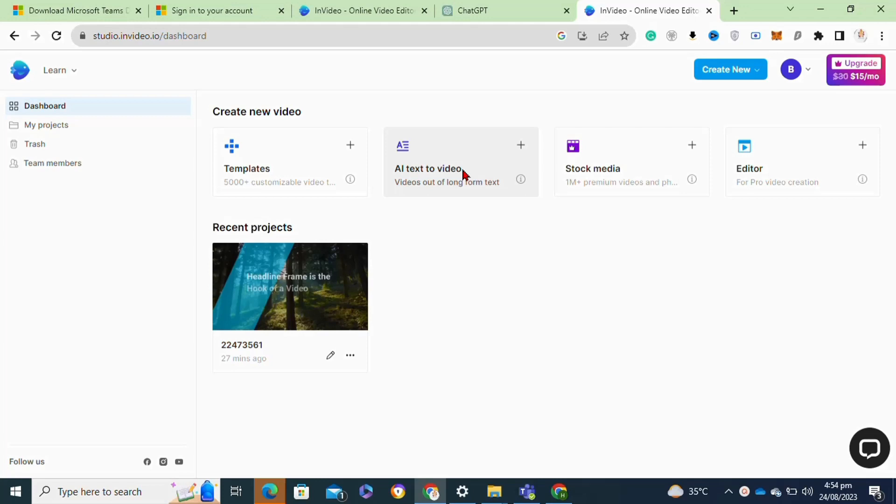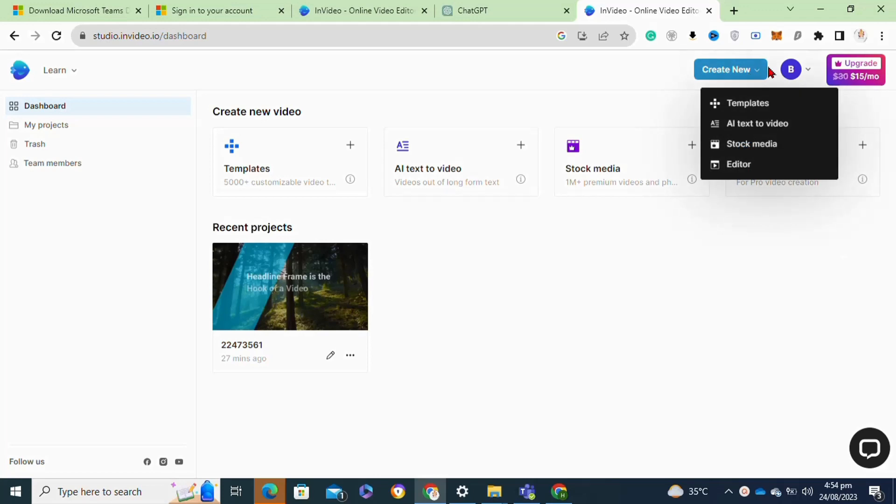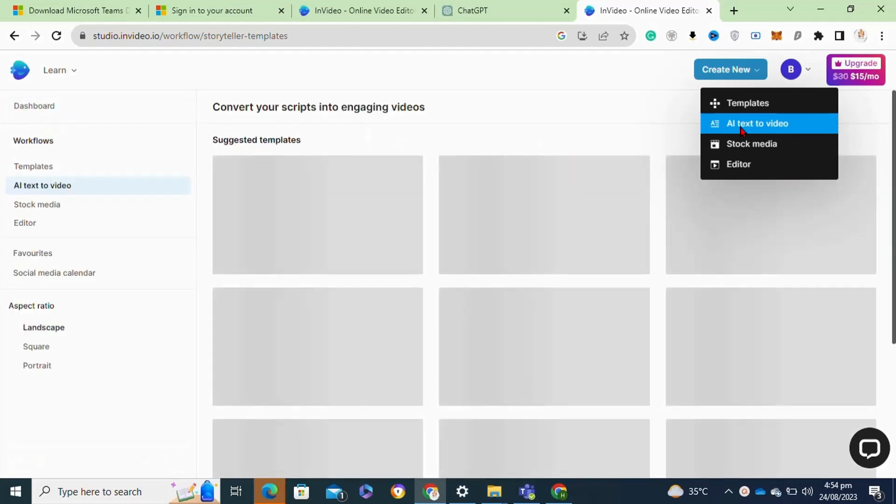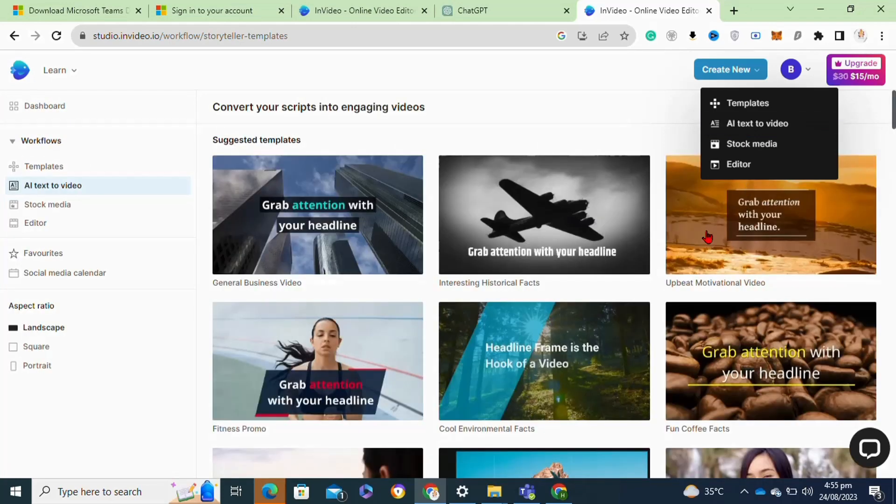From here you can select any desired template to create your video, or you can simply go to the create new option. After that, you have to select the template if you want to create your video through the template. Here I selected the AI text to video option.